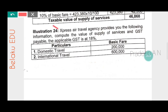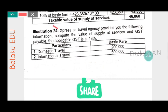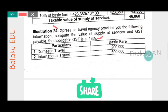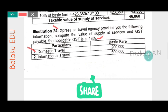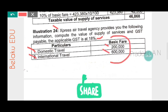Next problem: Express Air Travel Agency provides the following information. Compute the value of supply of services and GST payable. The applicable GST rate is 18%. In this problem the GST rate is given. Domestic travel basic fare is two lakh rupees and international travel basic fare is six lakh rupees.